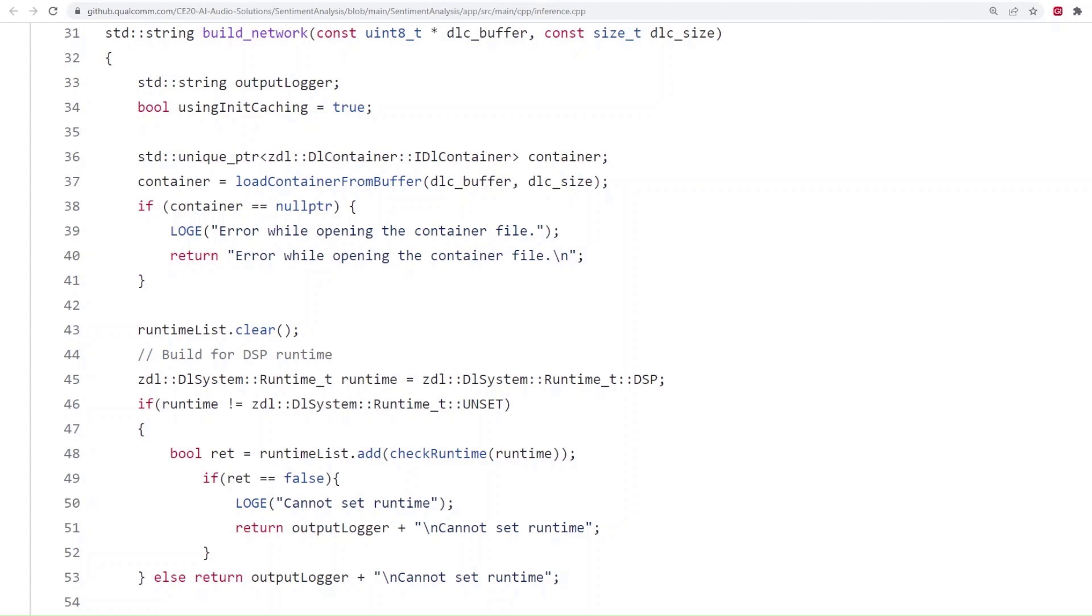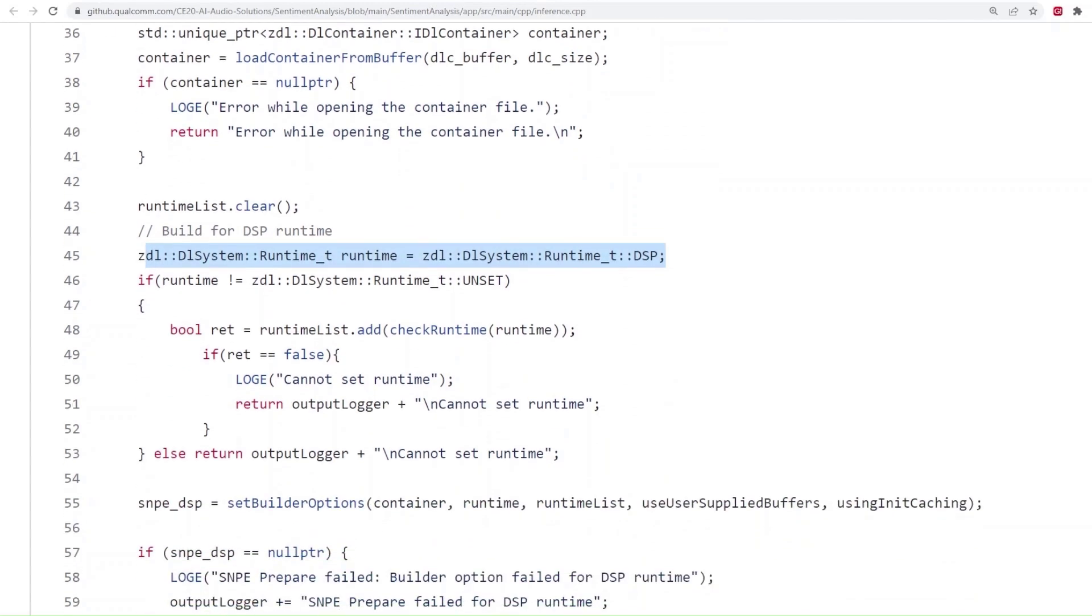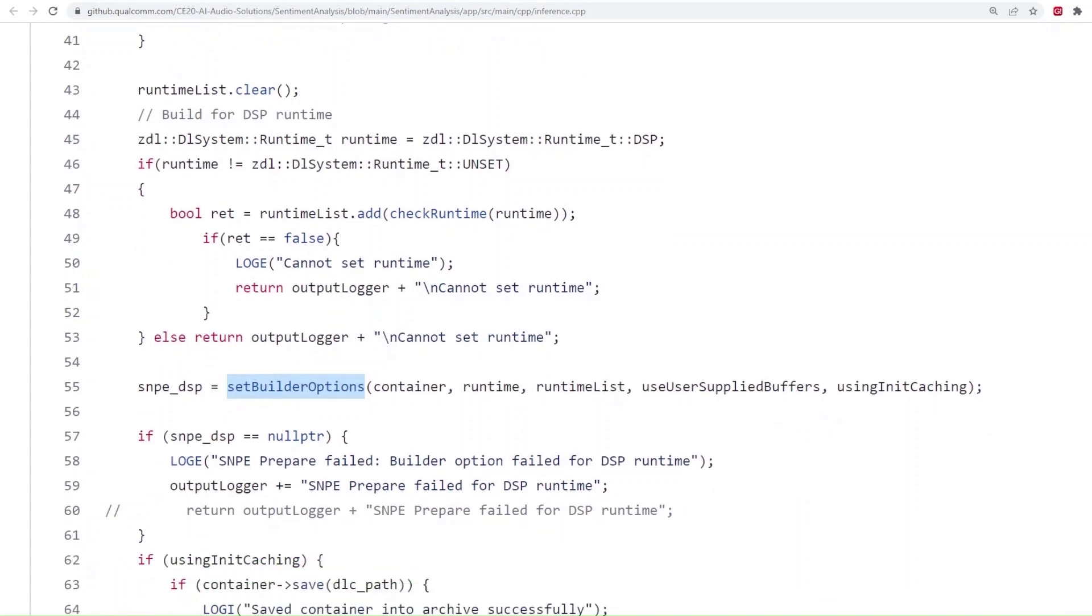We first set runtime as DSP and create SNPE objects for DSP using set builder options function as you can see here. We create another SNPE object for CPU runtime similarly.